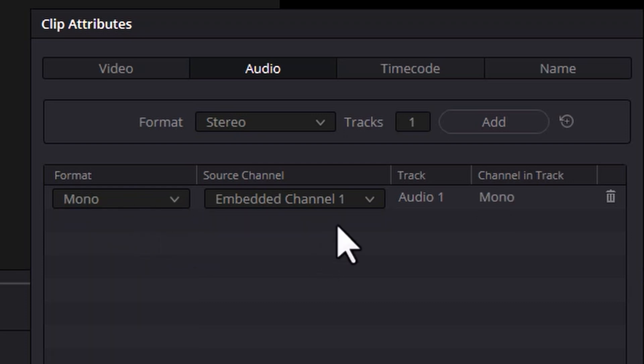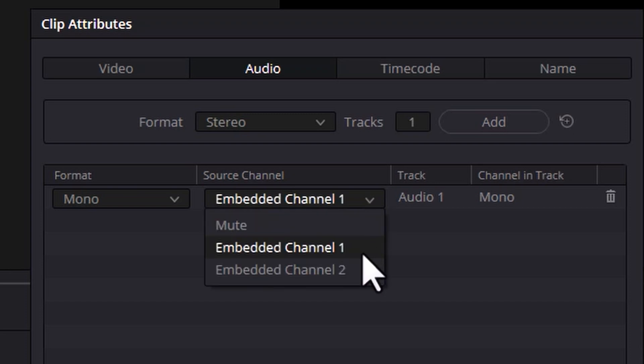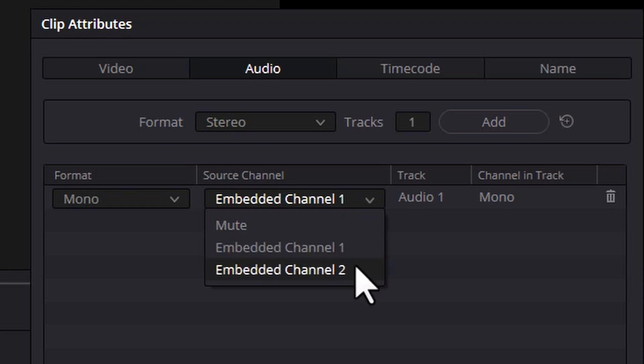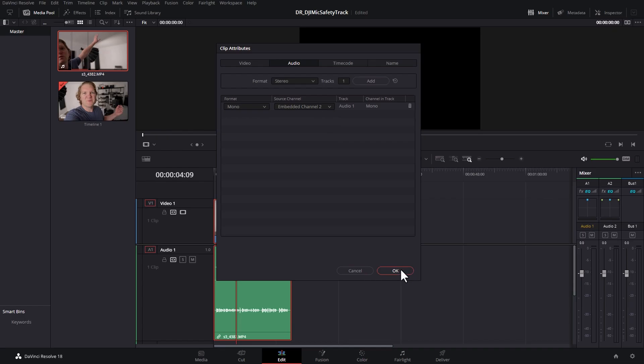You can now choose whether to use the audio in the left or the right of the video file. Embedded channel 1 will give you the left side. So in our example that's the regular volume and channel 2 will give you the safety track. Let's change this to channel 2 and click OK.